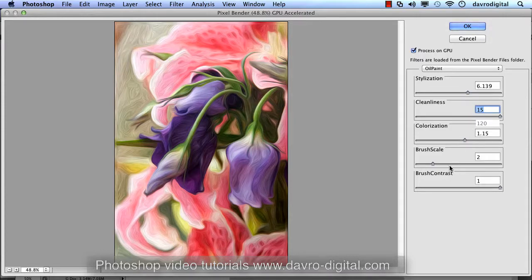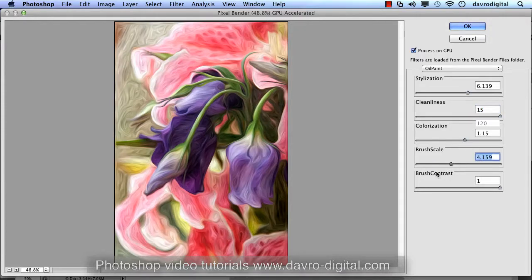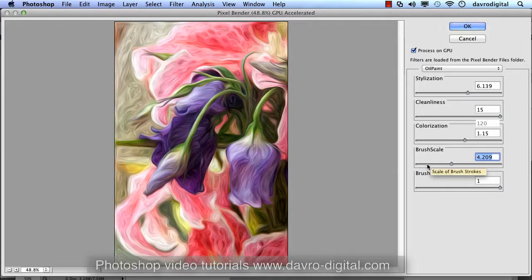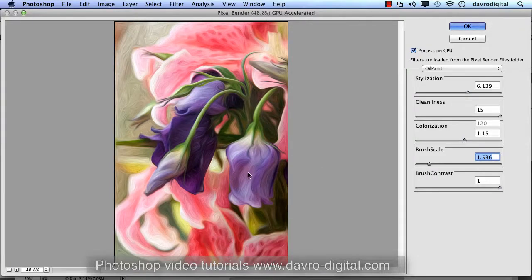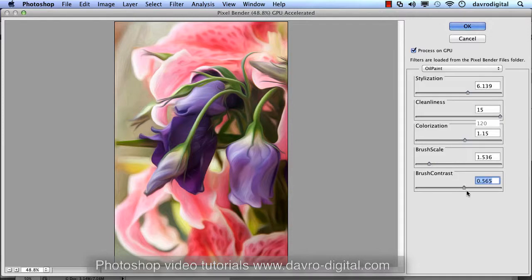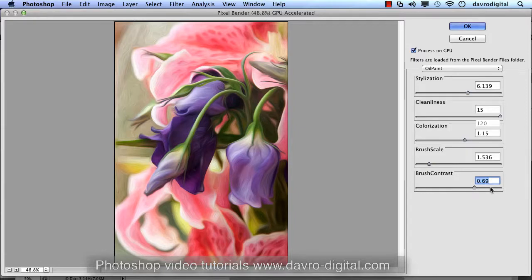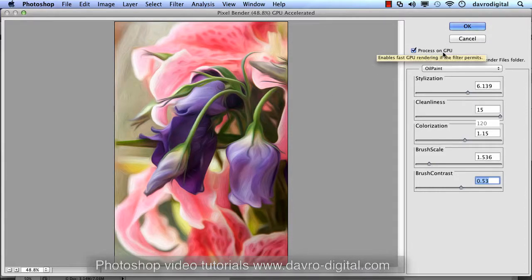Let's have a quick play with Brush Scale - you can see the way that's affecting it. No, I think that's going in the wrong direction, so dropping this down again. That's the nice flow we're after. Brush Contrast - dropping it down from the default of 1. That's exactly the sort of effect I'm after: that lovely smooth swirly look. It will vary depending on the picture - some images you'll want more swirls or more texture and ridges.